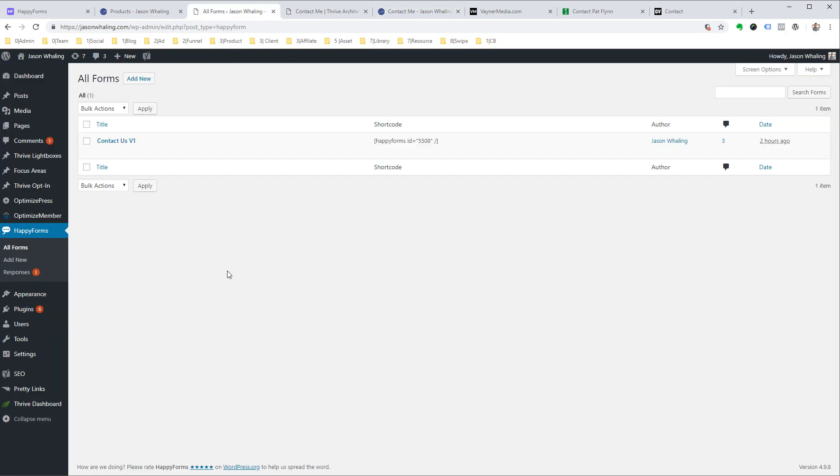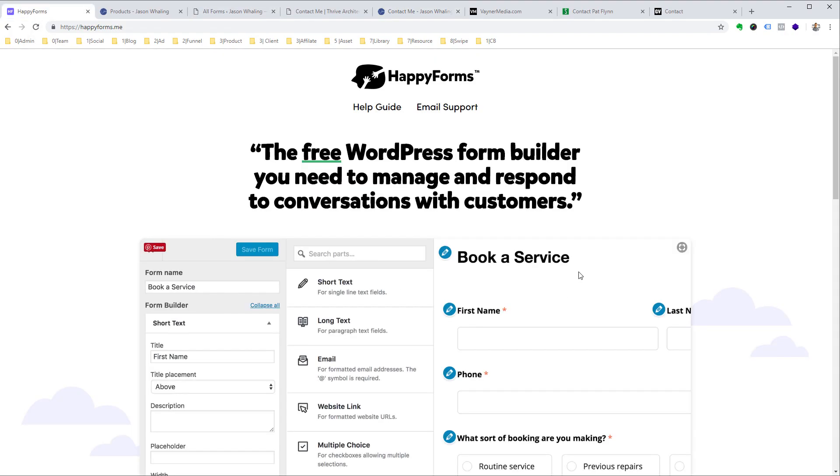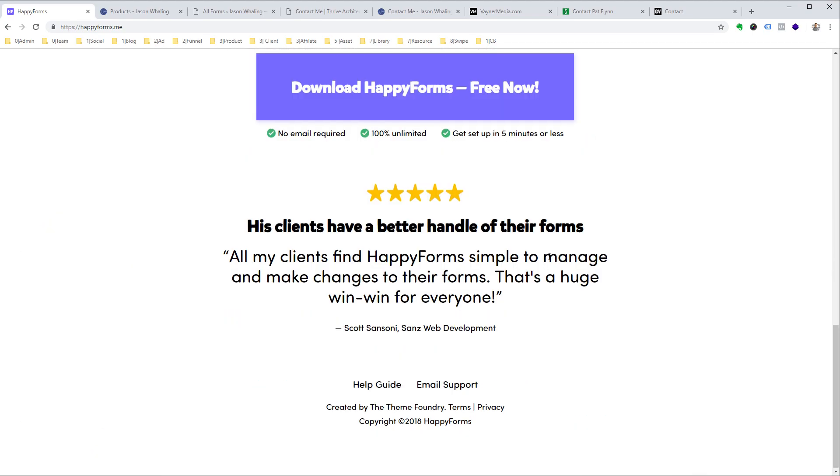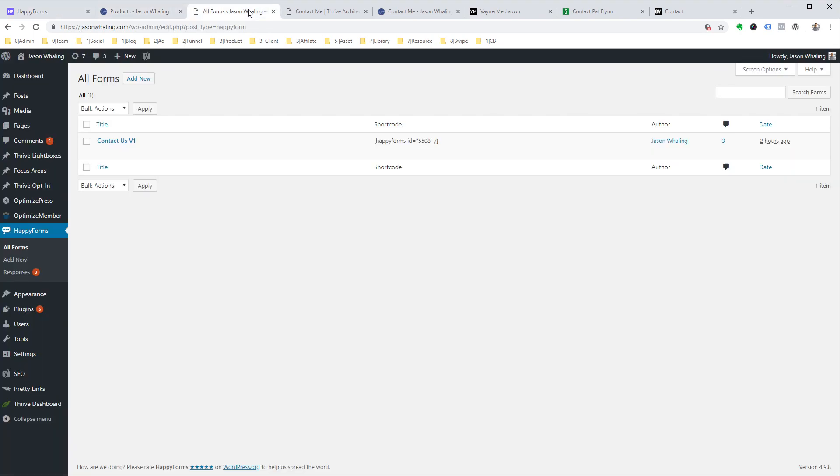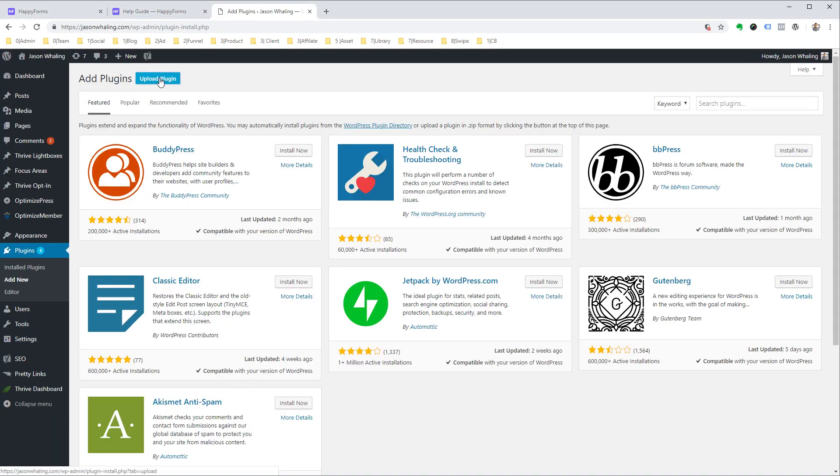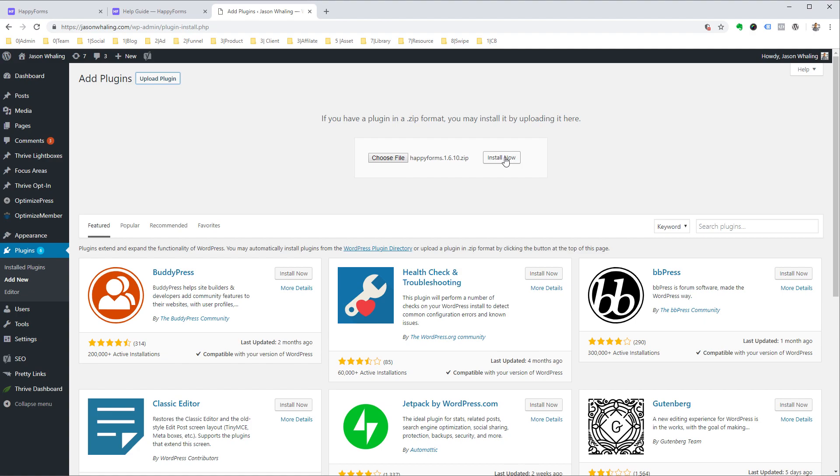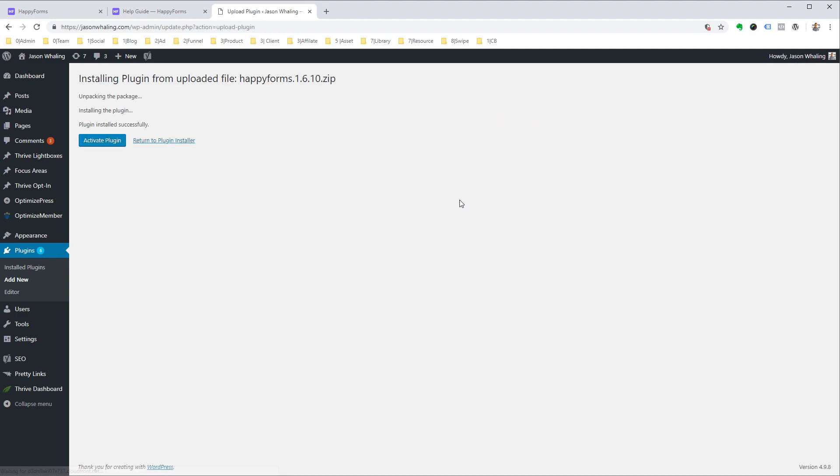Once you've installed the plugin, you can check out the link in the description. You'll be taken to happyforms.me. Scroll all the way to the bottom, click download, you'll get your zip file. Then you can come over to your WordPress site, click on plugins, add new, and then you can click upload and you'll be able to add Happy Forms to your site.